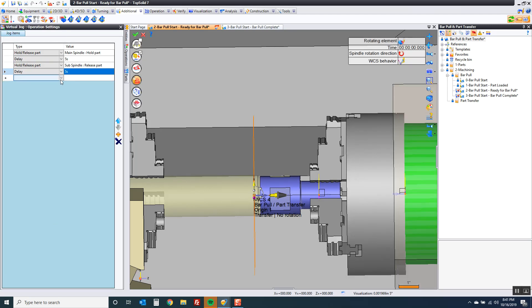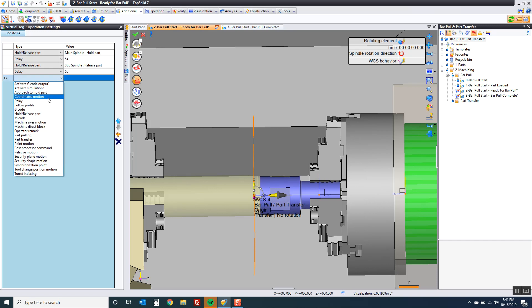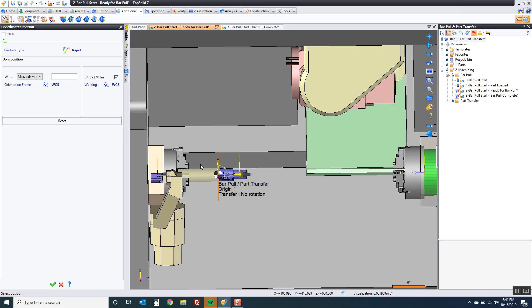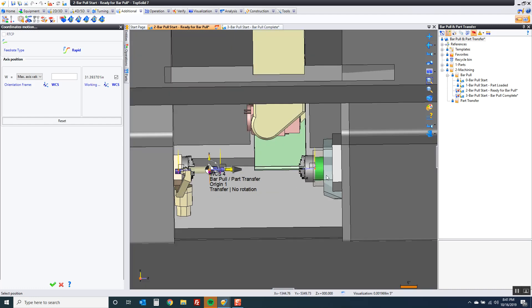And now I want to send it home. So I'm just going to go to coordinate motion. Notice here I'm driving the W axis. So I'm going to say I want to output that in rapid. And I want to send it to the max axis value which just sent it home.